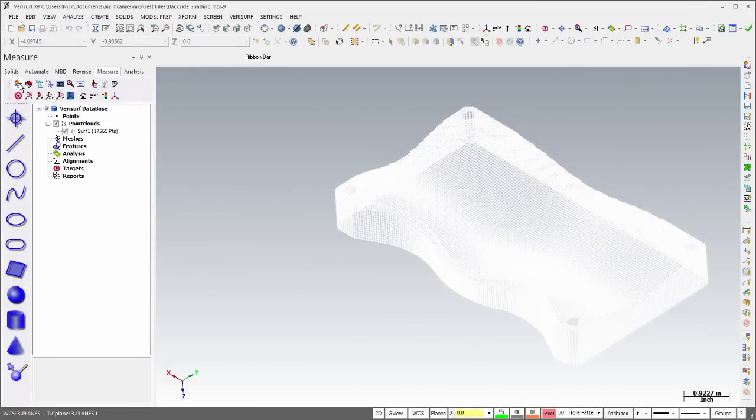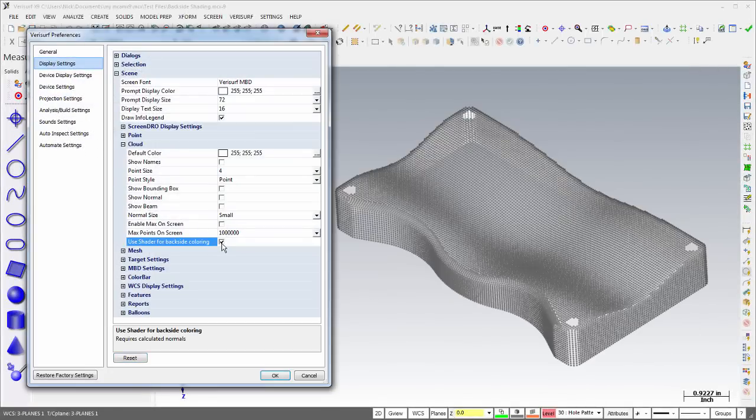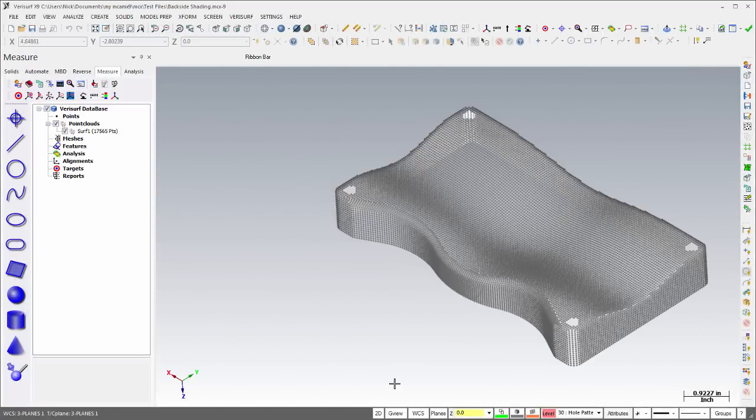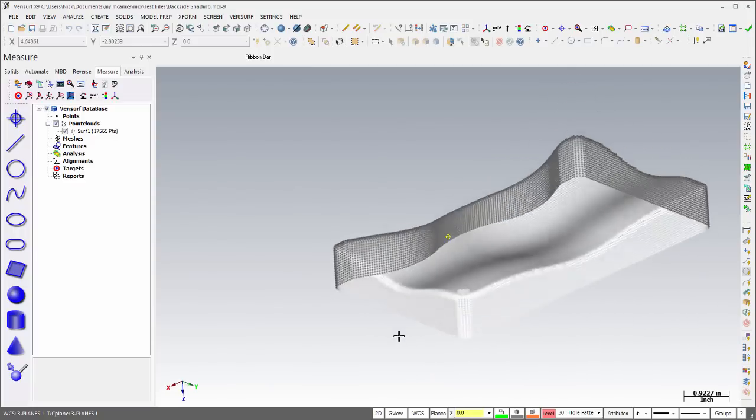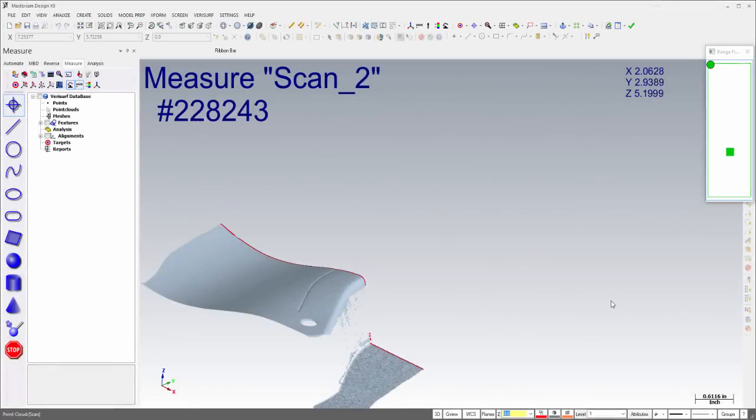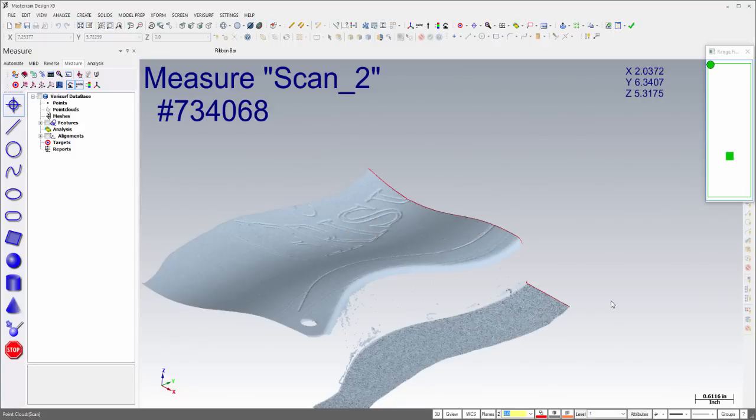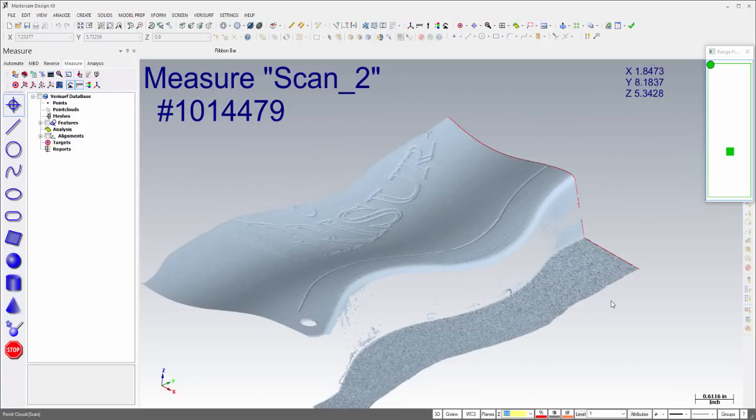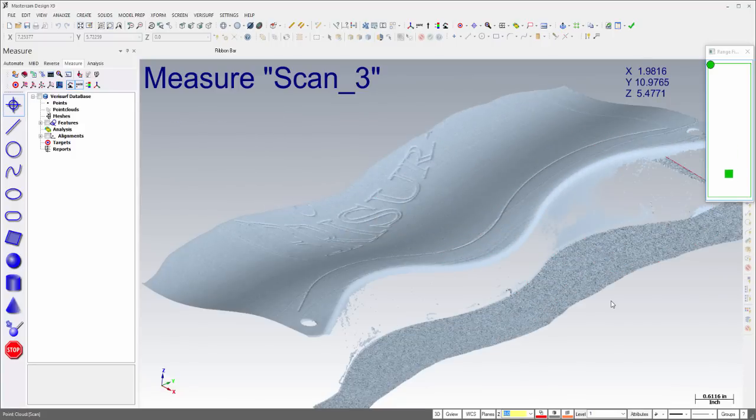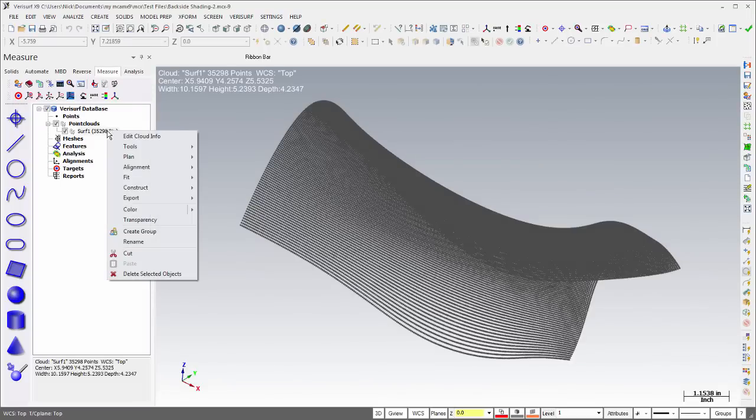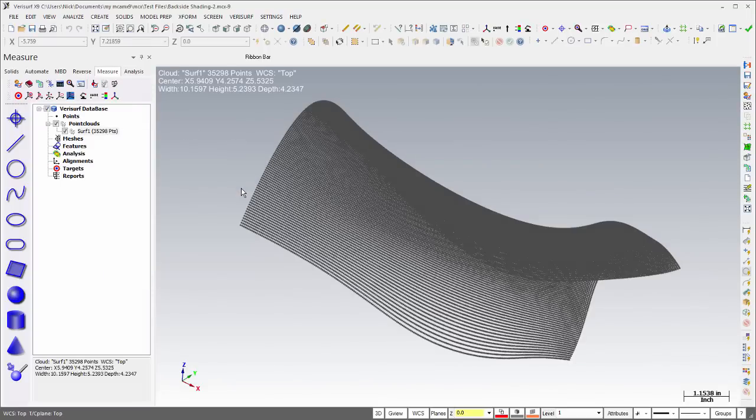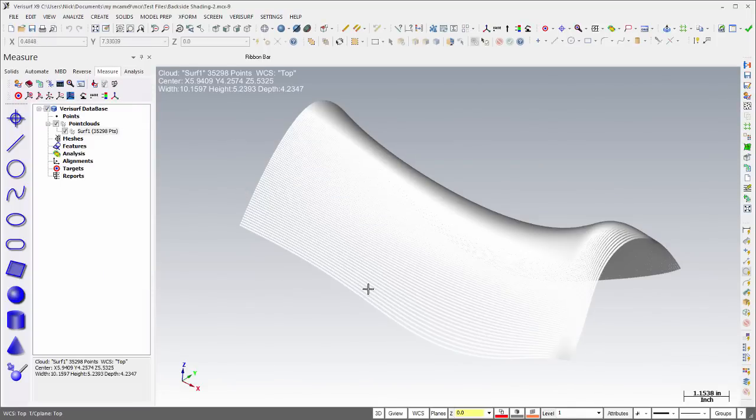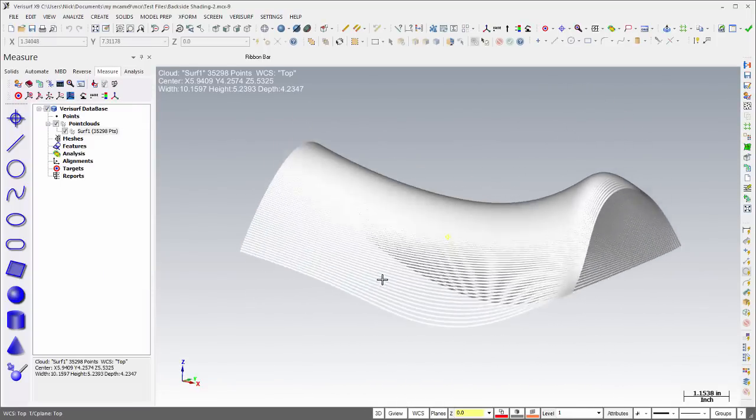Point clouds have a new display option, Use Shader for Backside Coloring, that improves point cloud displays by rendering different front and backside colors using the shader. The display of live scans has been improved by calculating point normals in real-time to take advantage of backside coloring. The new speed menu option to calculate normals enables rendering of existing clouds using the shader.